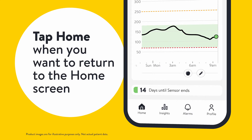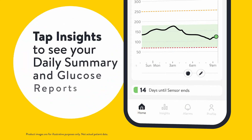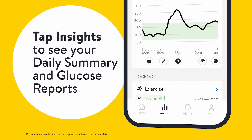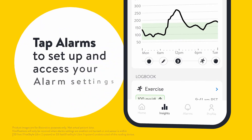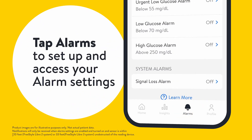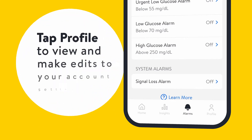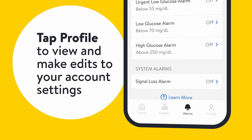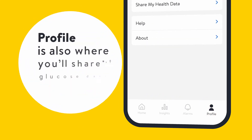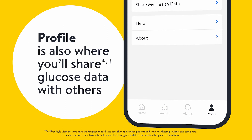Tap home when you want to return to the home screen. Tap insights to see your daily summary and glucose reports. Tap alarms to set up and access your alarm settings. Tap profile to view and make edits to your account settings. Profile is also where you'll share glucose data with others.